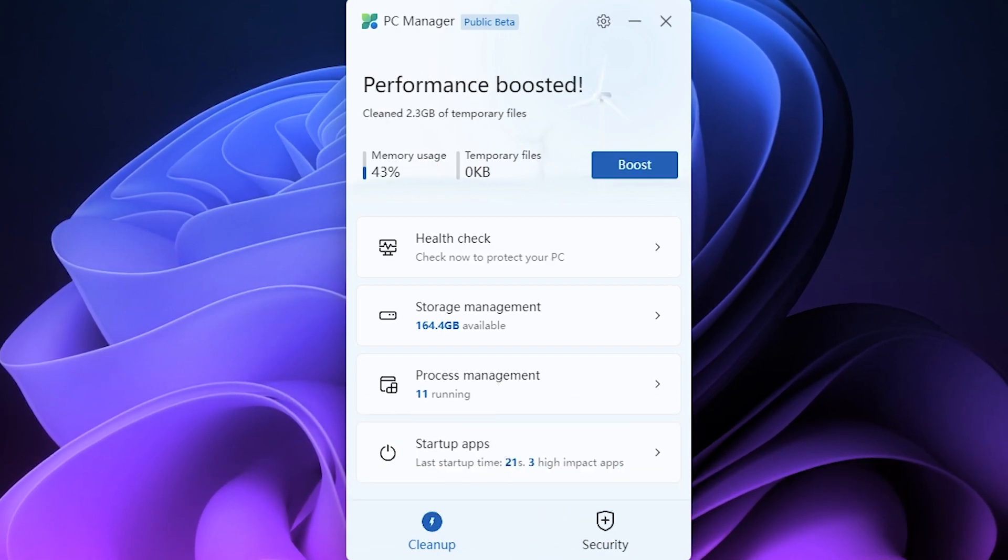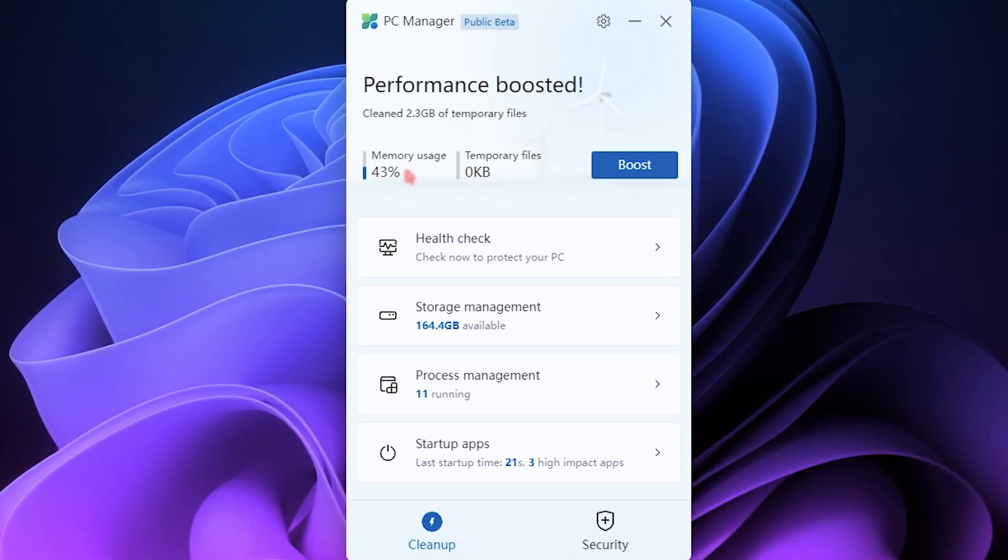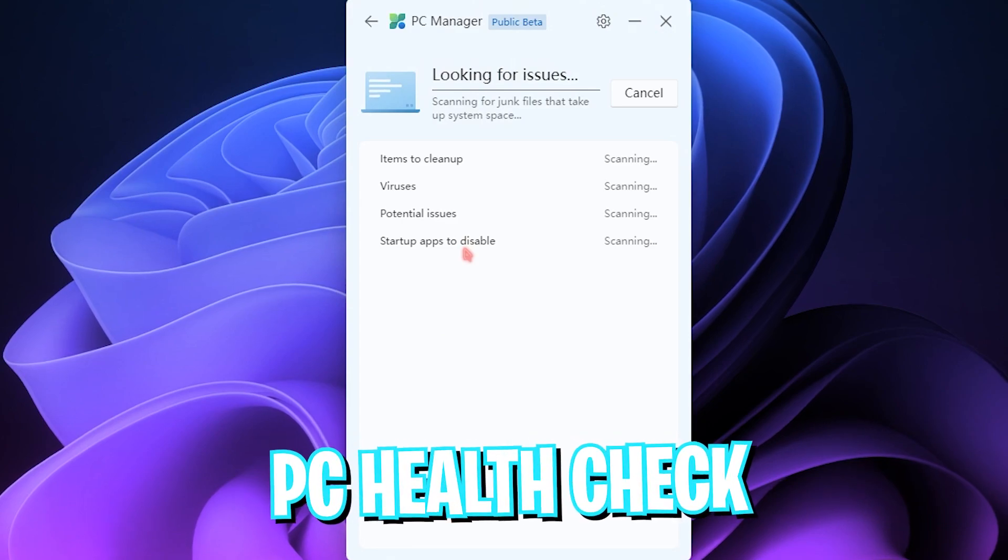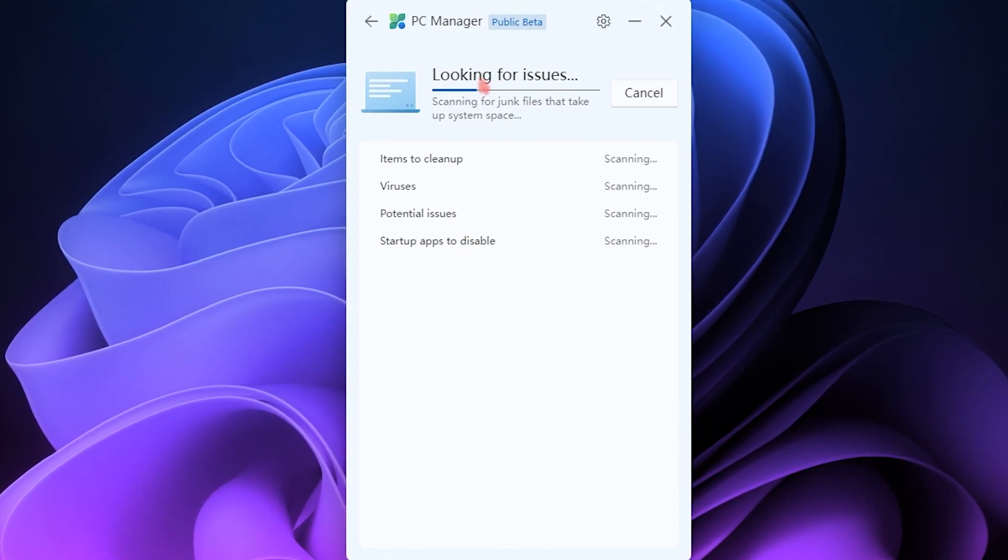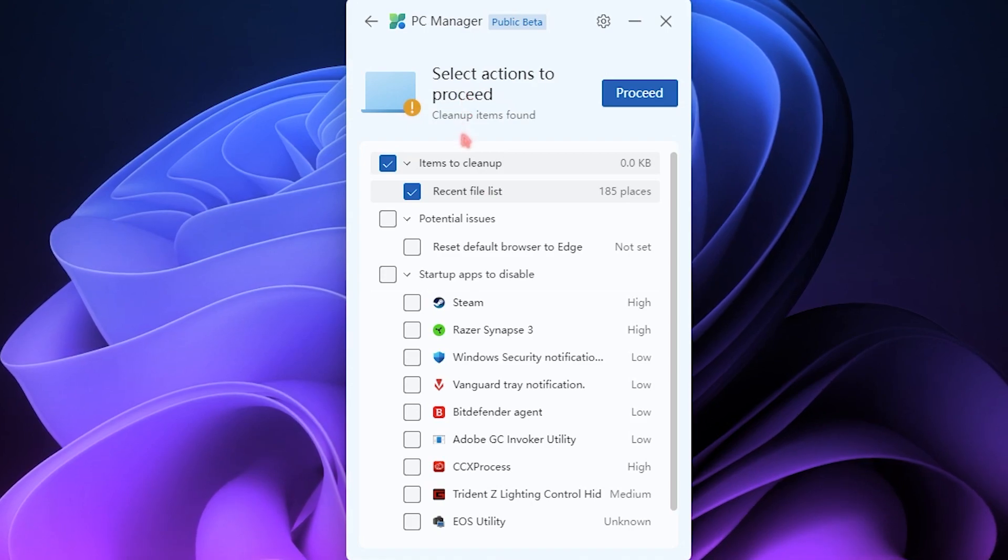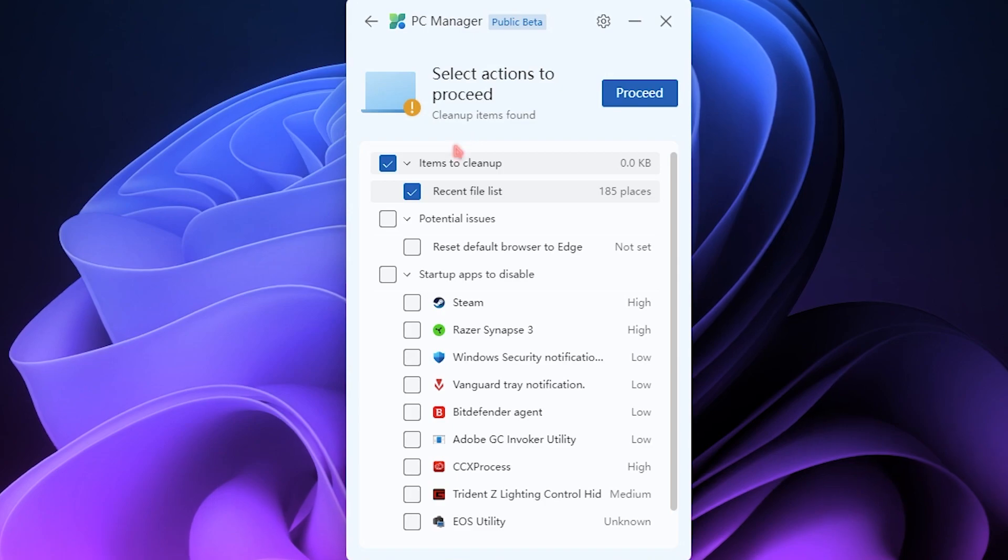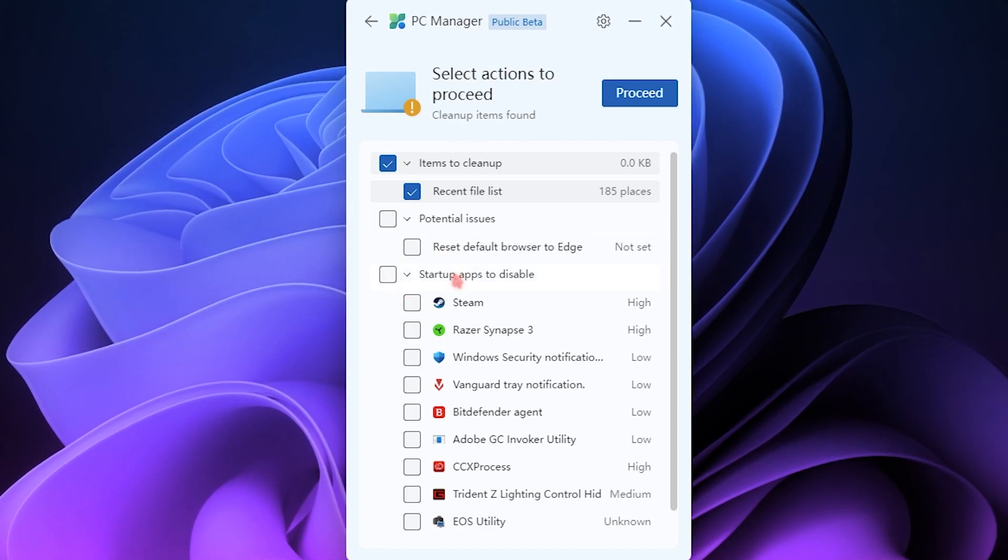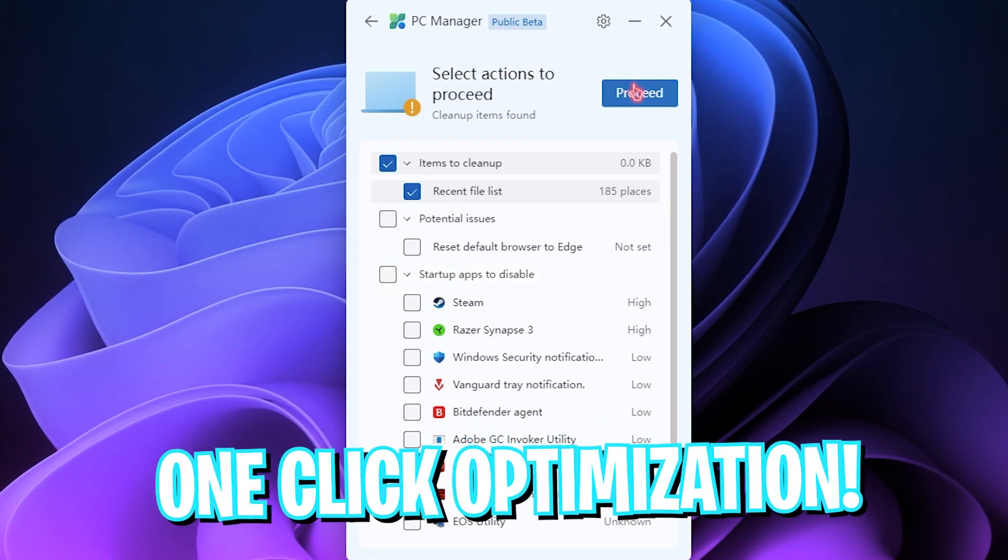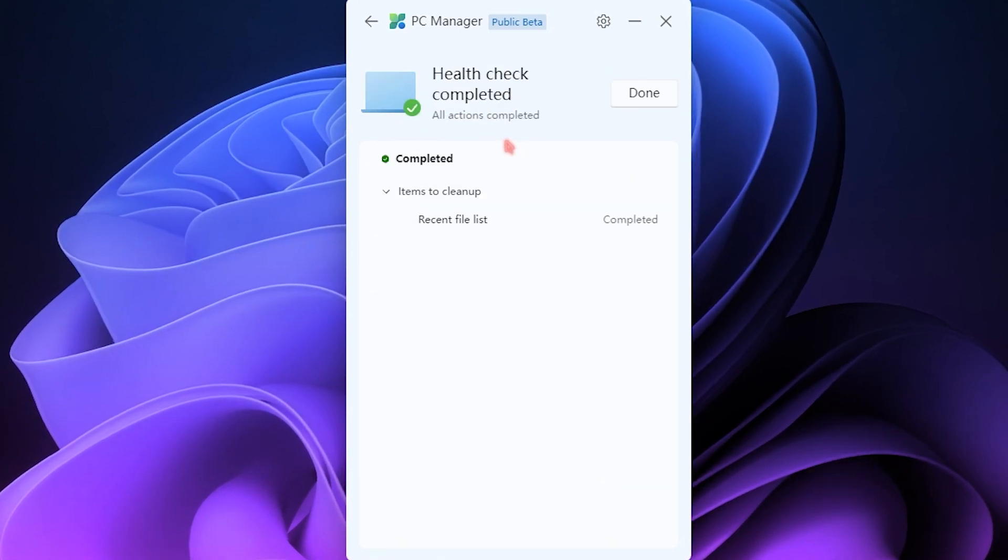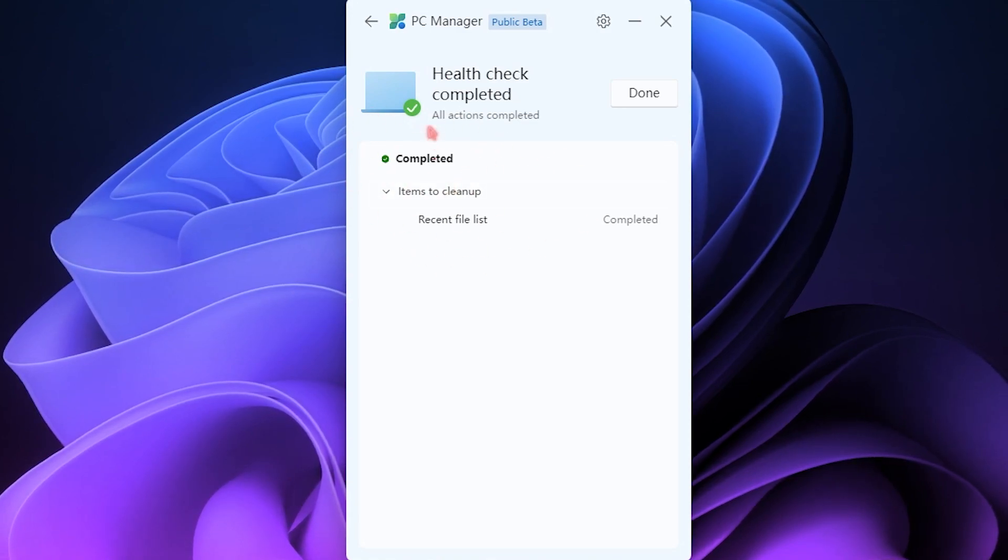One more interesting feature here is the PC Health Check, which has some suggestions that can make your PC much better. It looks into your computer and lets you know about the files that need to be cleaned, disables some applications on startup so your computer boots up pretty good. You can definitely click on Proceed and that is going to do all of the tasks that are needed. Pretty dope.